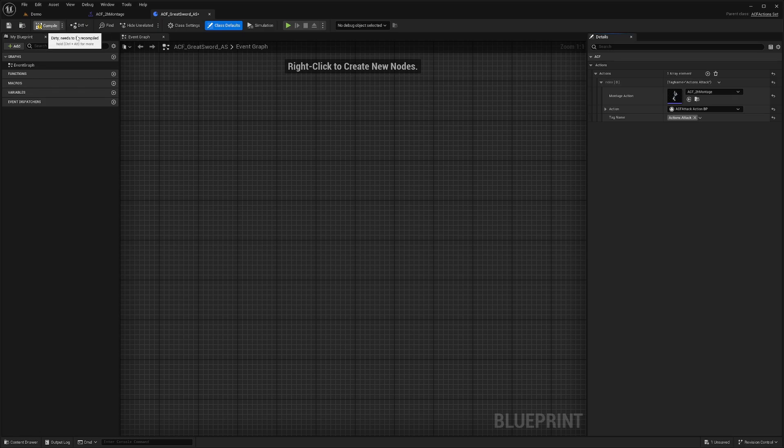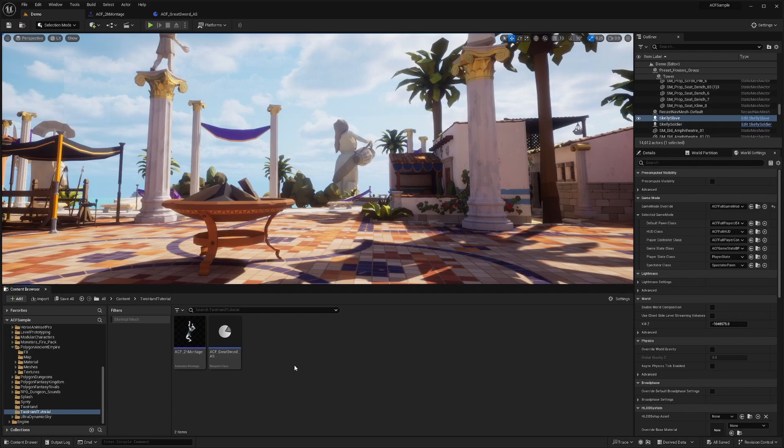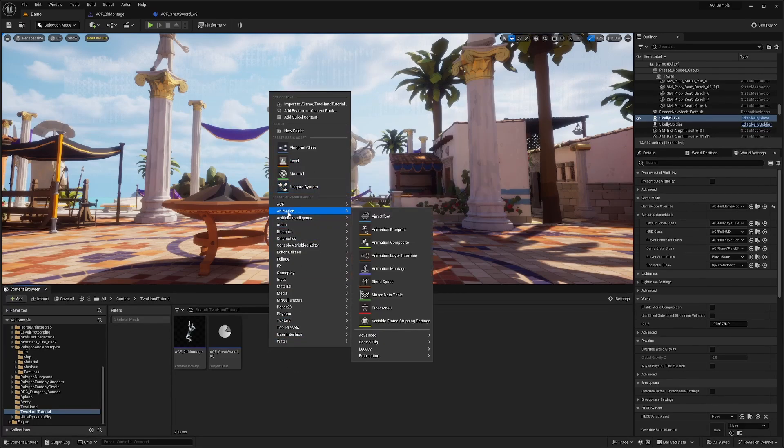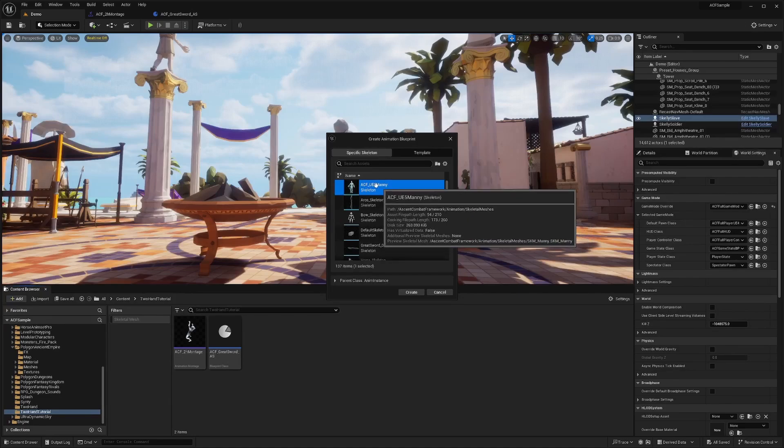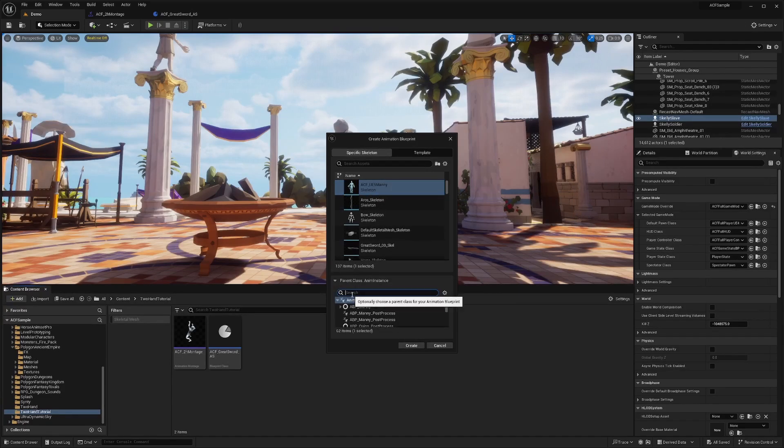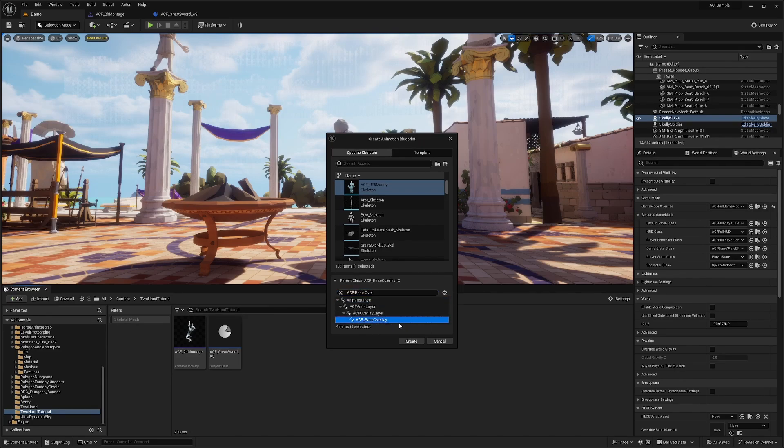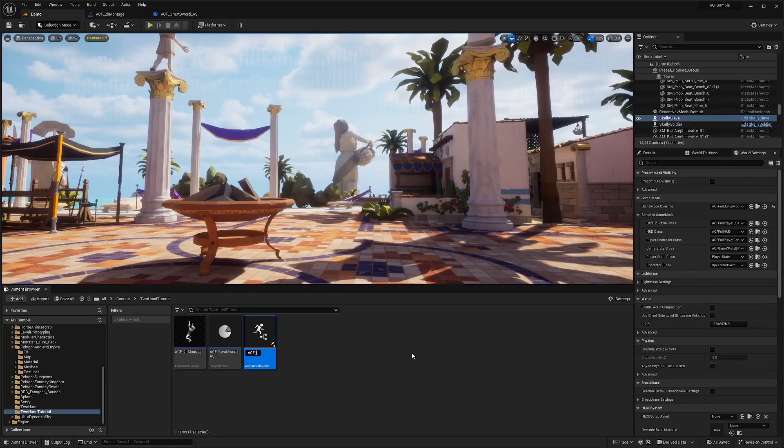Now I need to create an animation blueprint for my overlay. I'm going to right-click and go to Animation, Animation Blueprint. I'll select the ACF UE5 Manny. For the parent class of the Anim instance, I'll open this dropdown and select ACF Base Overlay. I'll call this ACF Two Hand Overlay.